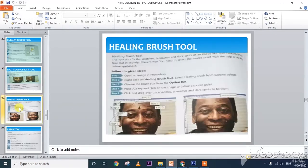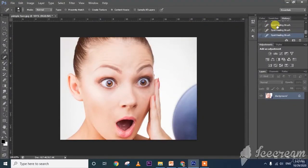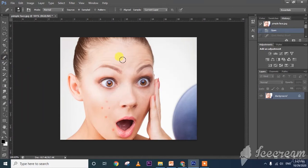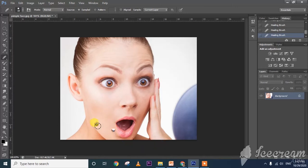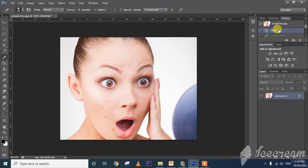Next one is healing brush. Similarly, right-click and there is healing brush. First, you need to Alt-click to select the source point, then click on the spots to fix them. Suppose you want to remove spots in certain areas — in this way, that is called spot healing brush tool and healing brush tool. We can remove pimples and everything.